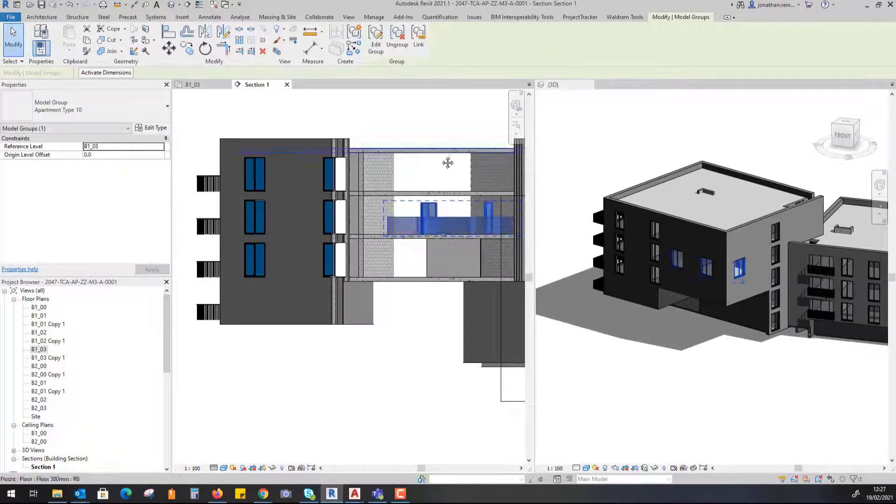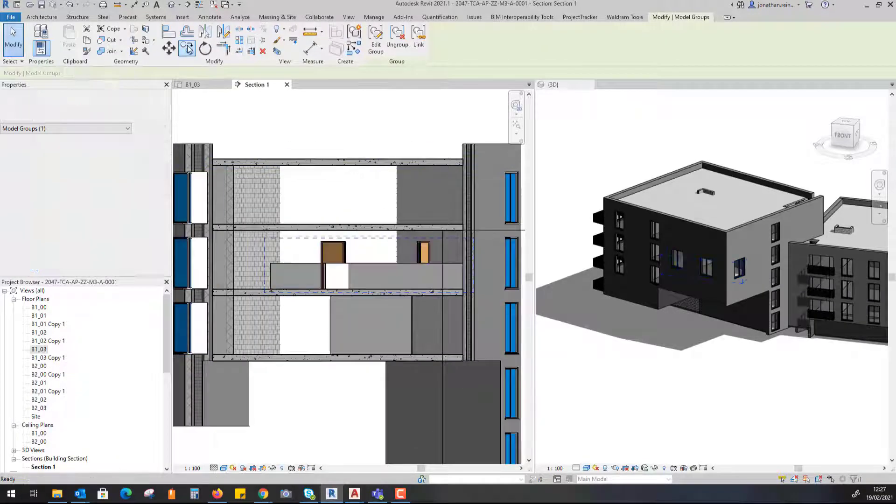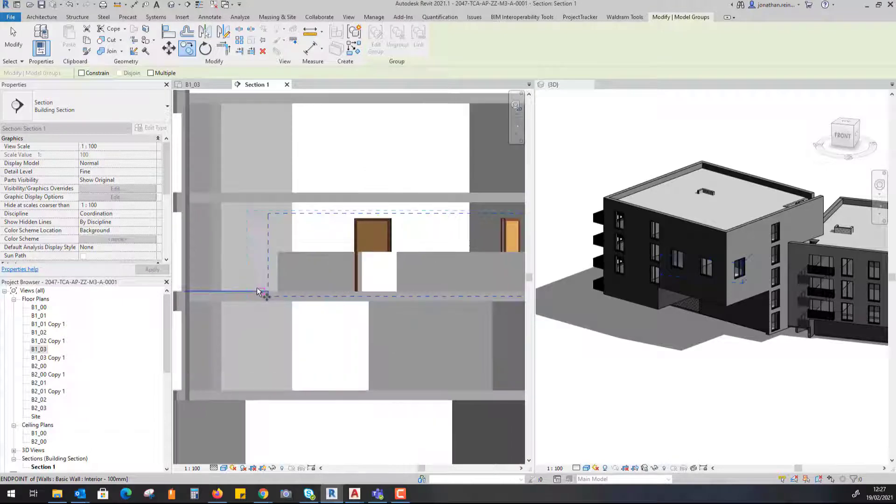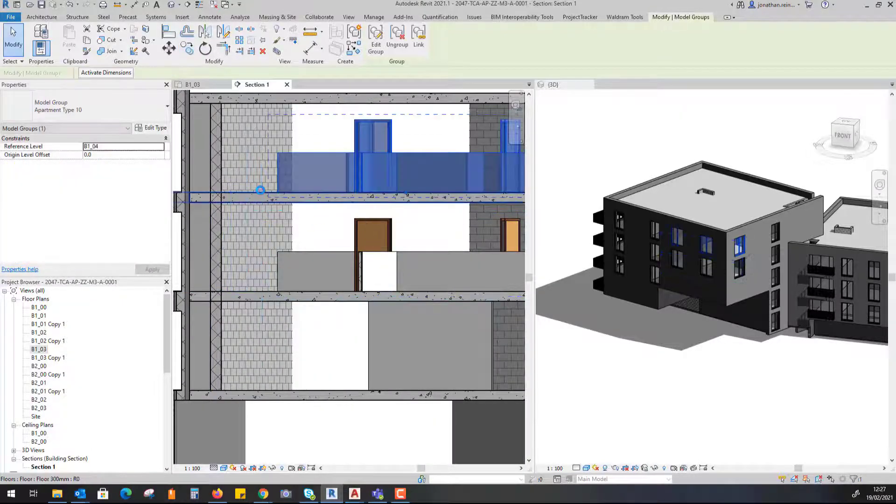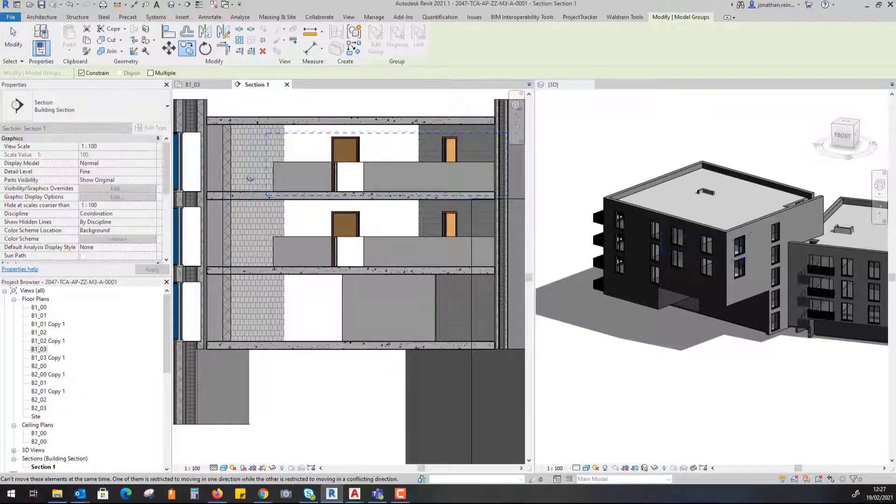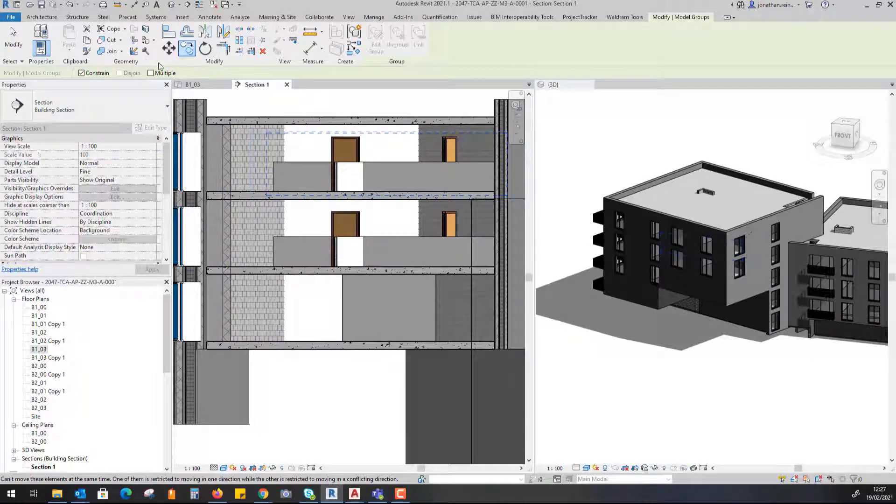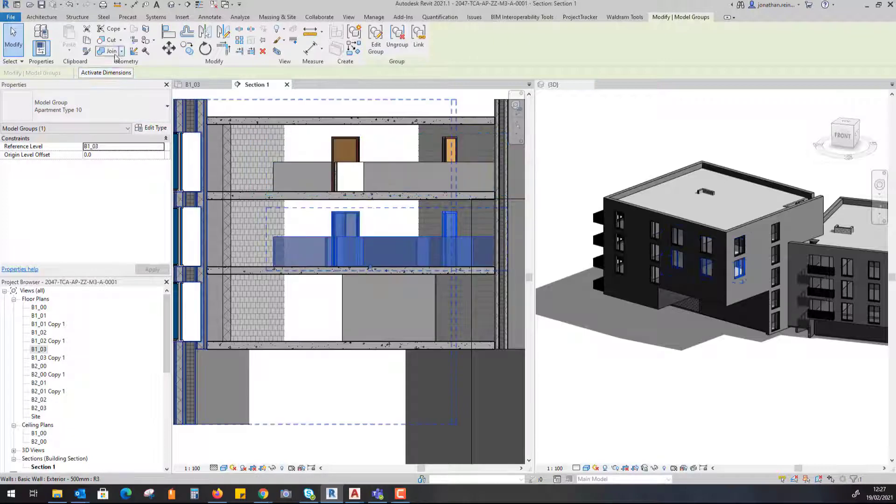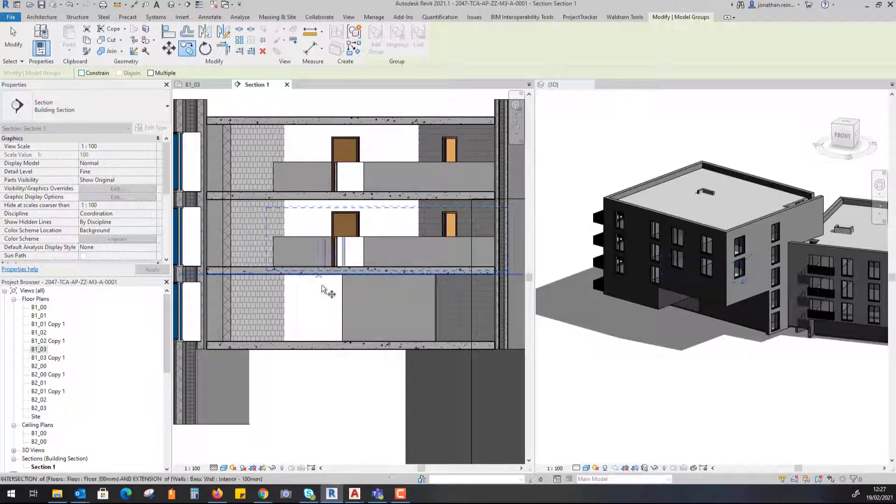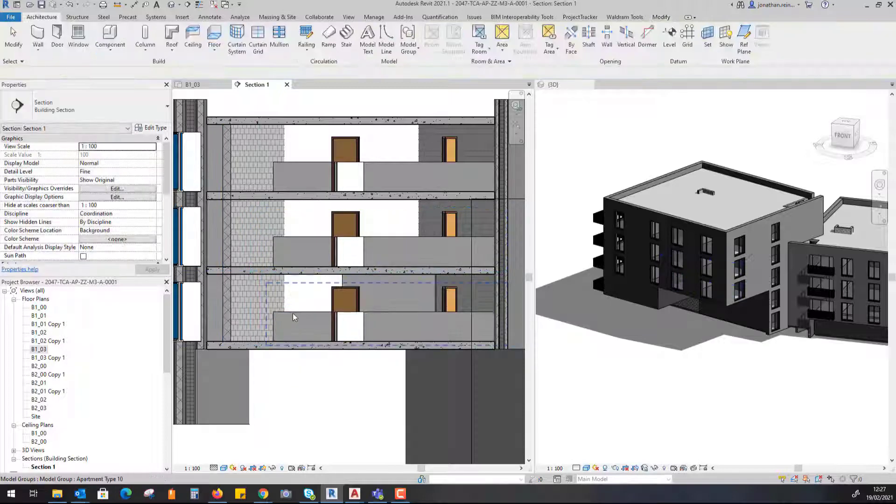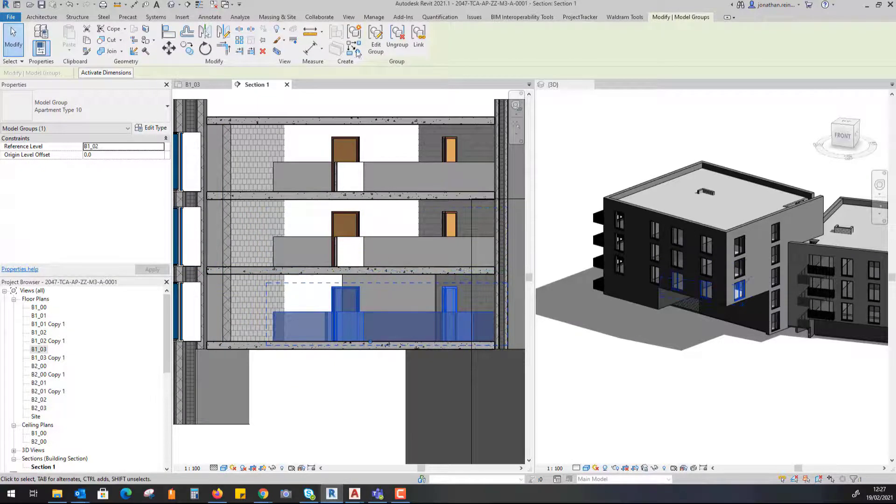All I want to now do is just select that apartment, go to Copy, turn off Constrain, and just select my floor plate up to the next floor and down to the floor below as well. Now what you will notice is that the walls actually do not go up to the top of the wall, and I want to show you that for a reason.